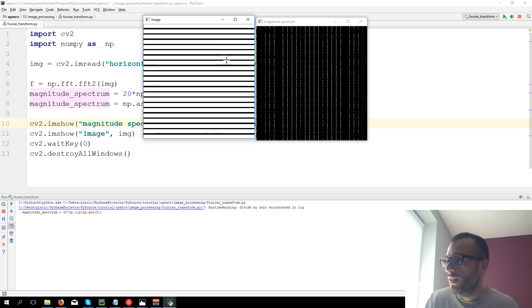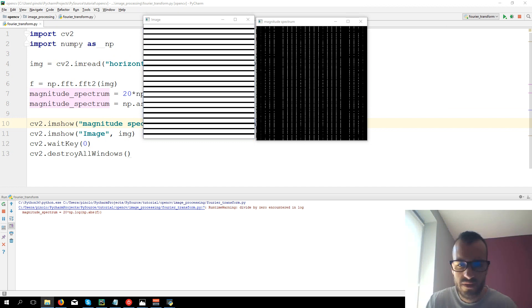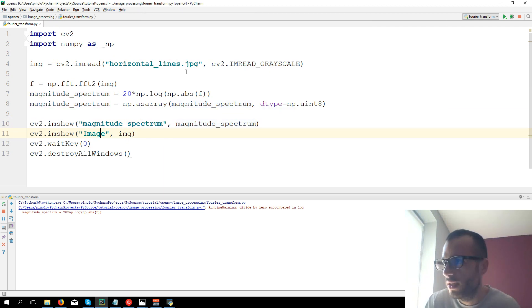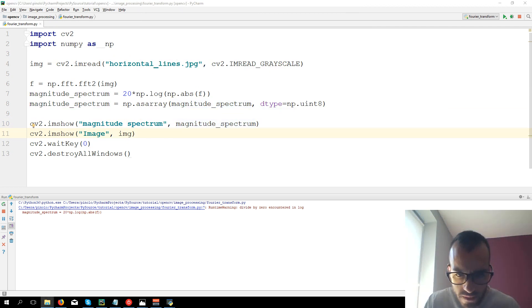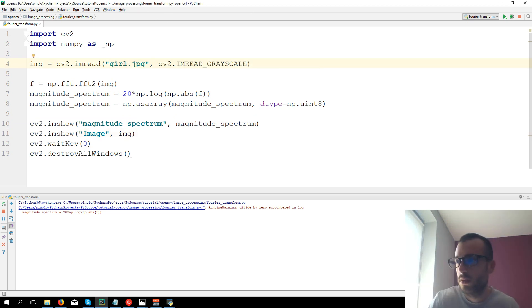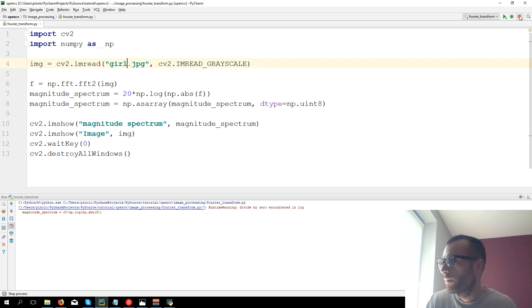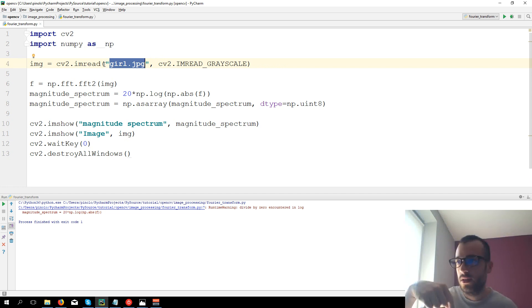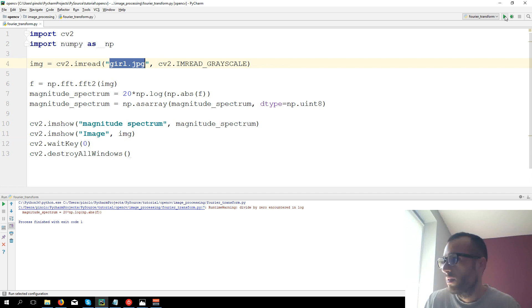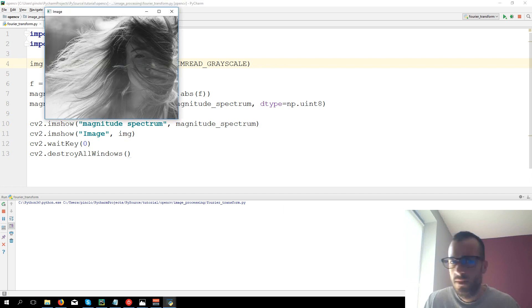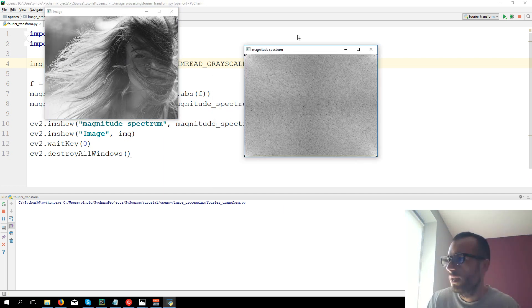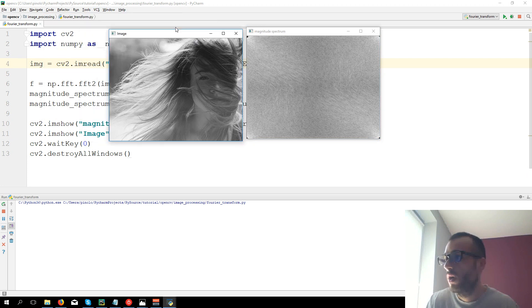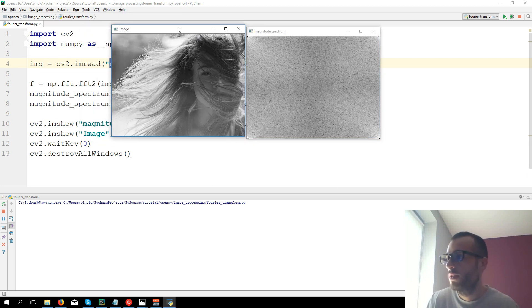We can now let's see this for some normal image. I have this image called girl.jpg I think. And also keep in mind that all these files you can find in the link in the description or in my website pysource.com. And here is the image of the girl.